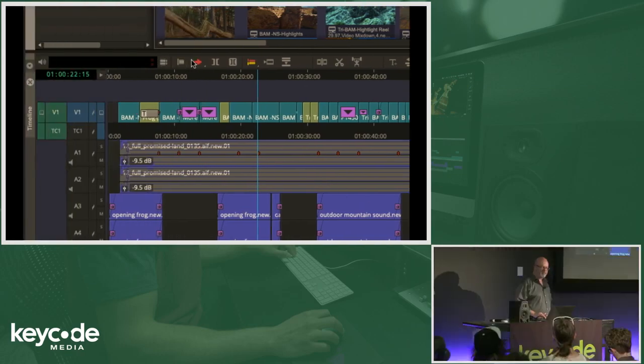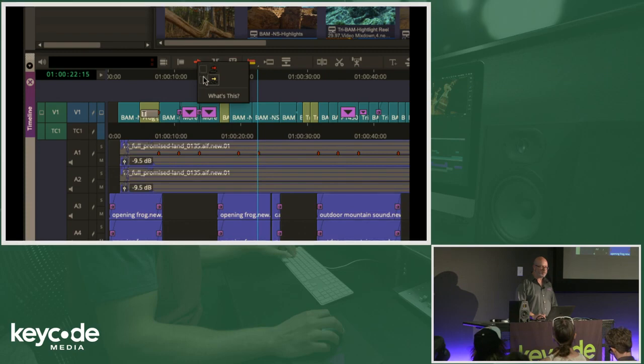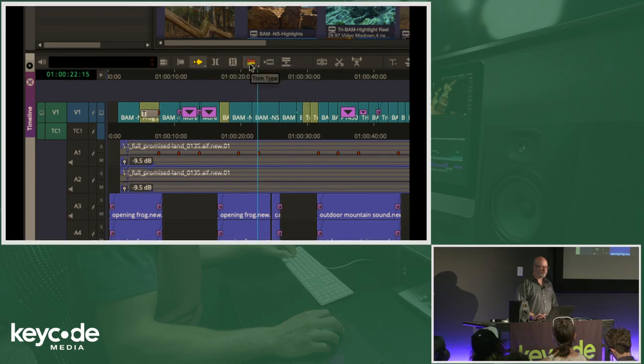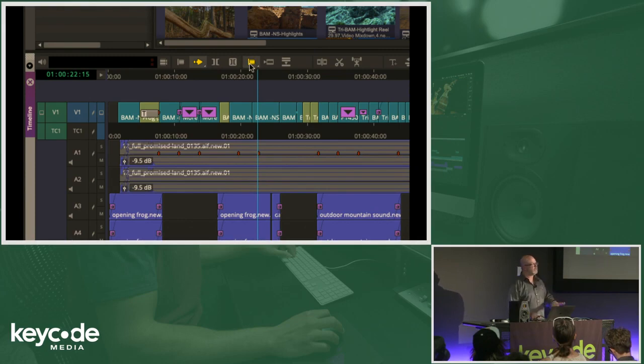And if you right-click, you can turn on or off which one you want to have active. Same thing with trim mode. Or if you hold down option and just click, it cycles you through your tools. Or again, they can be mapped to a key.